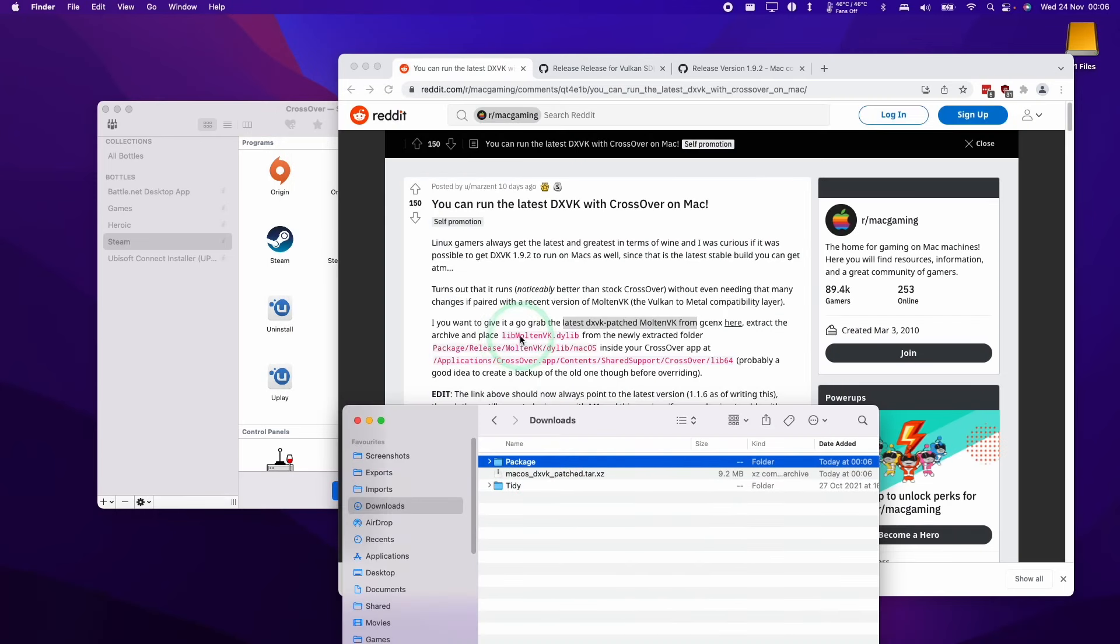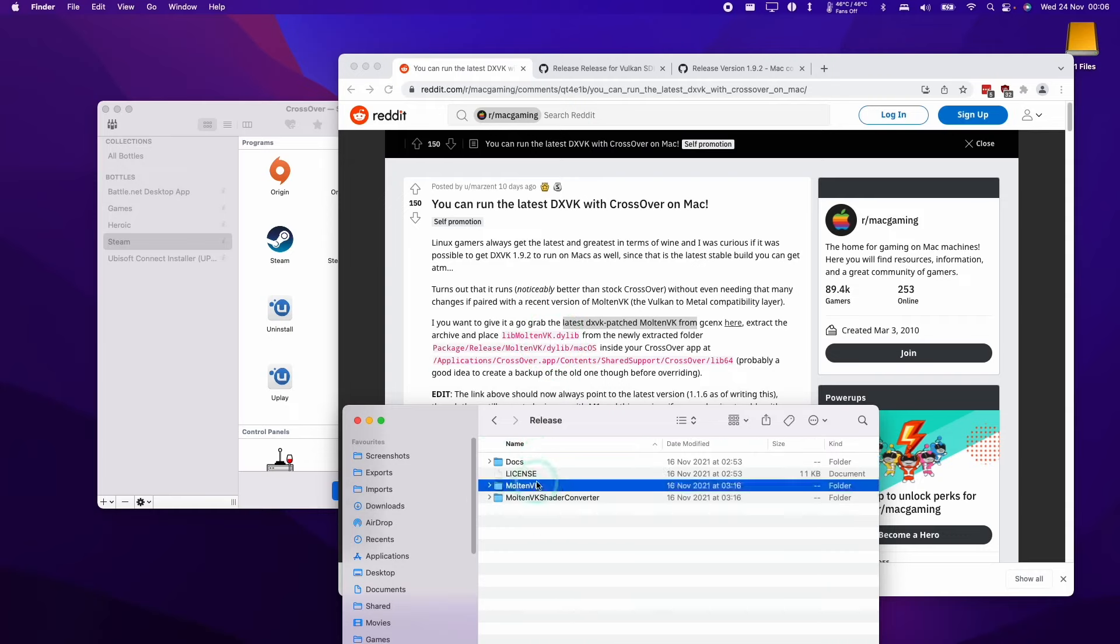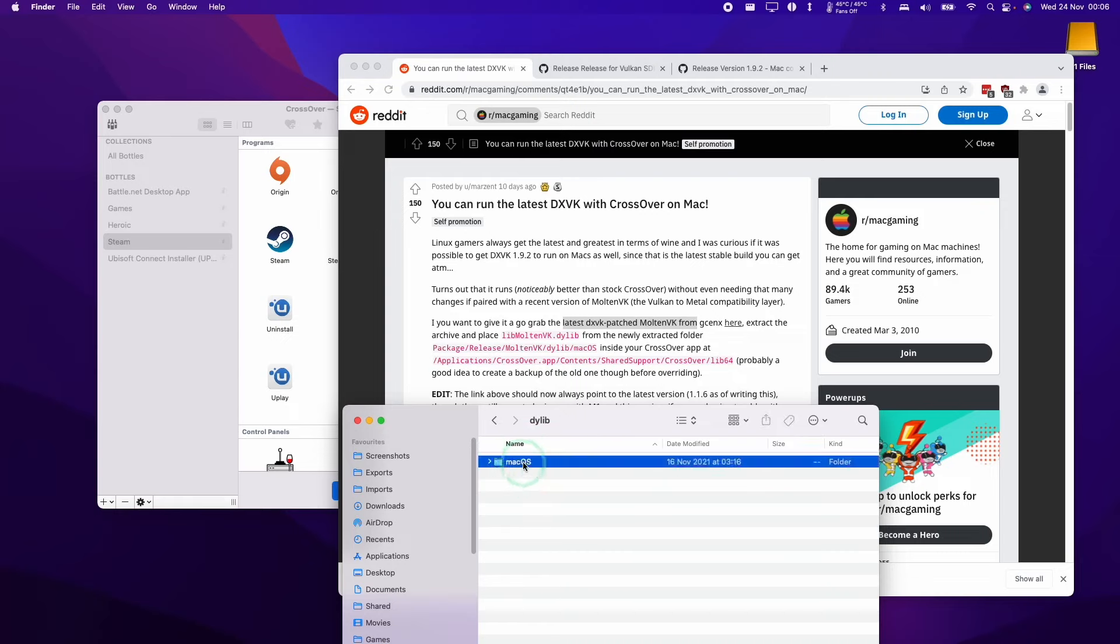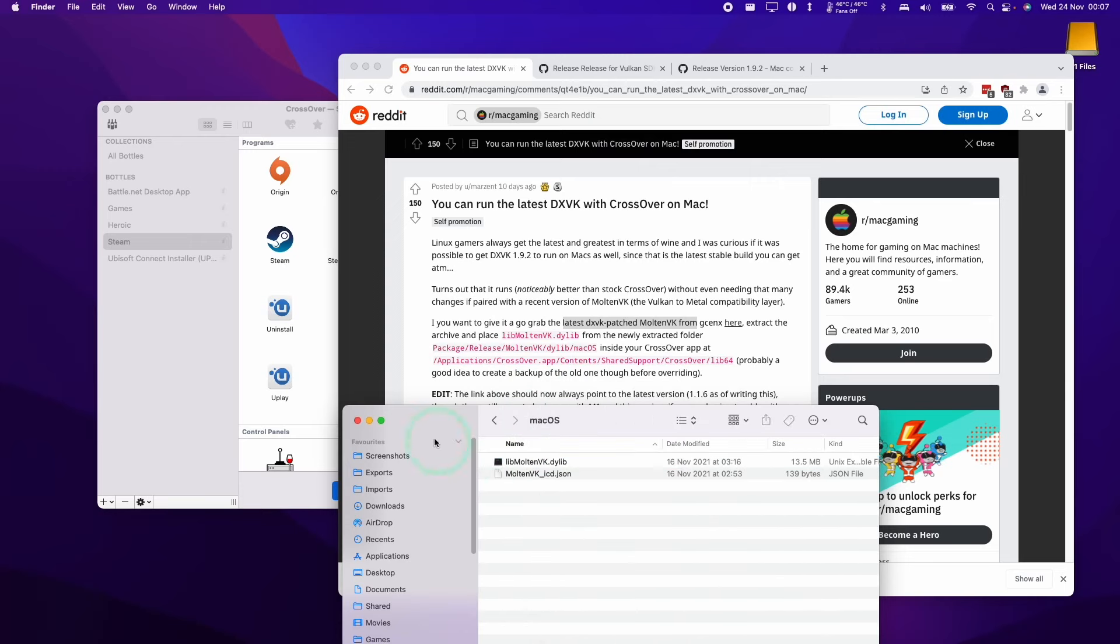We're going to go to our downloads folder and double click on this patched file, and then we're going to find the libmoltenvk.dylib. So we're going to go into package, release, Molten VK, dylib, macOS. Then we have this file, libmoltenvk.dylib. We're going to control click on here and press copy.